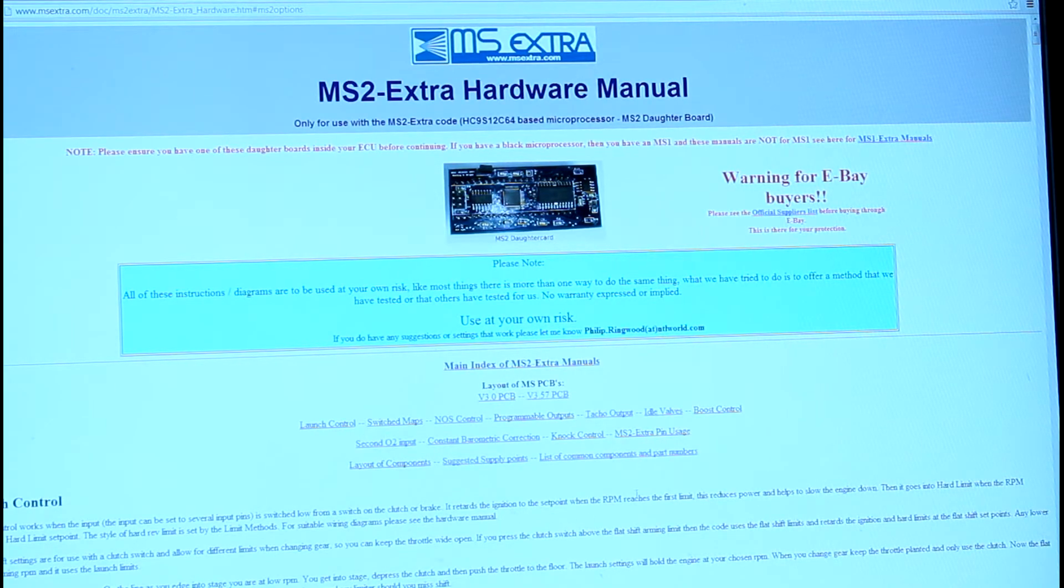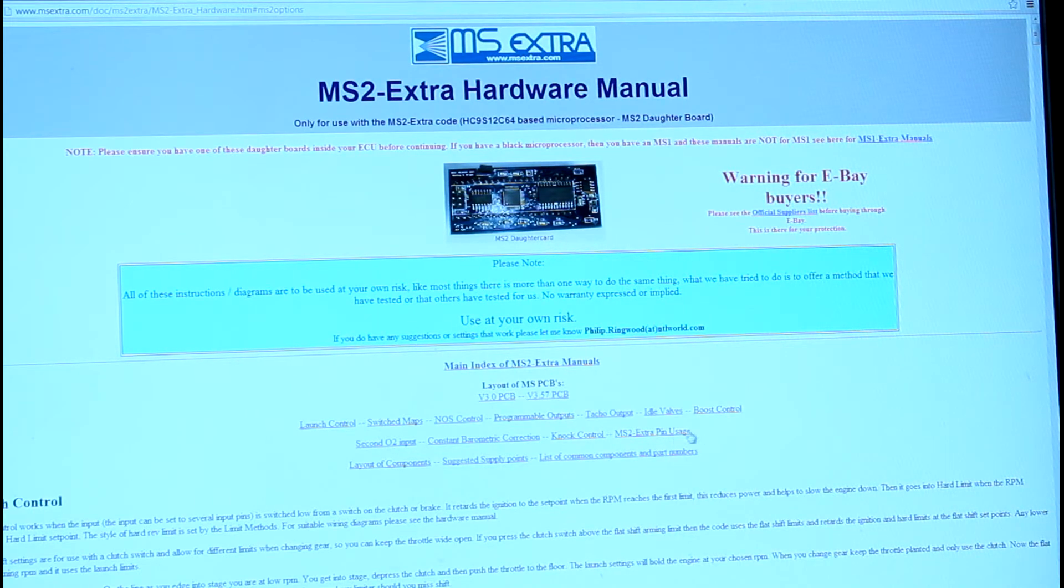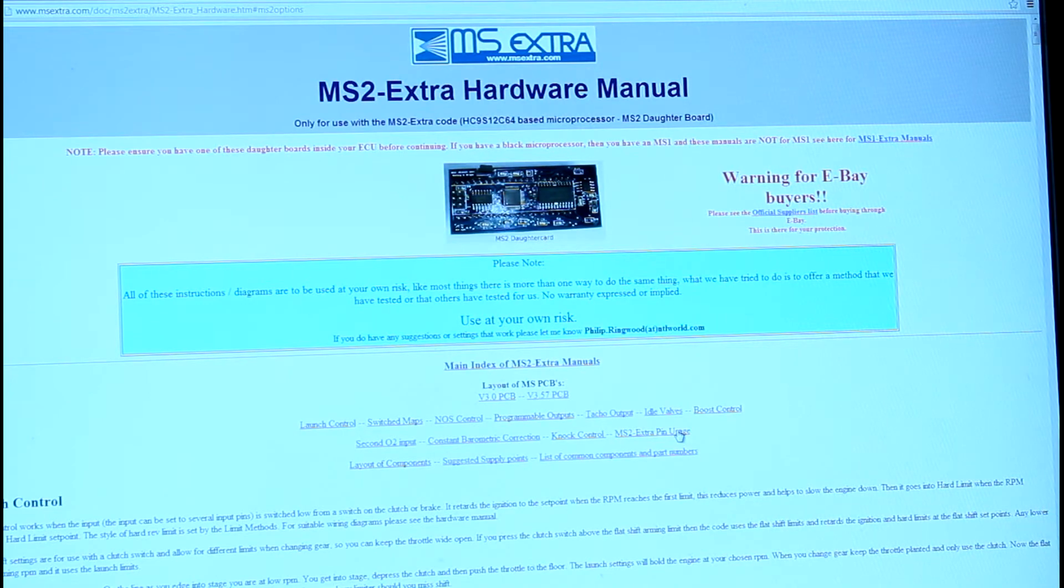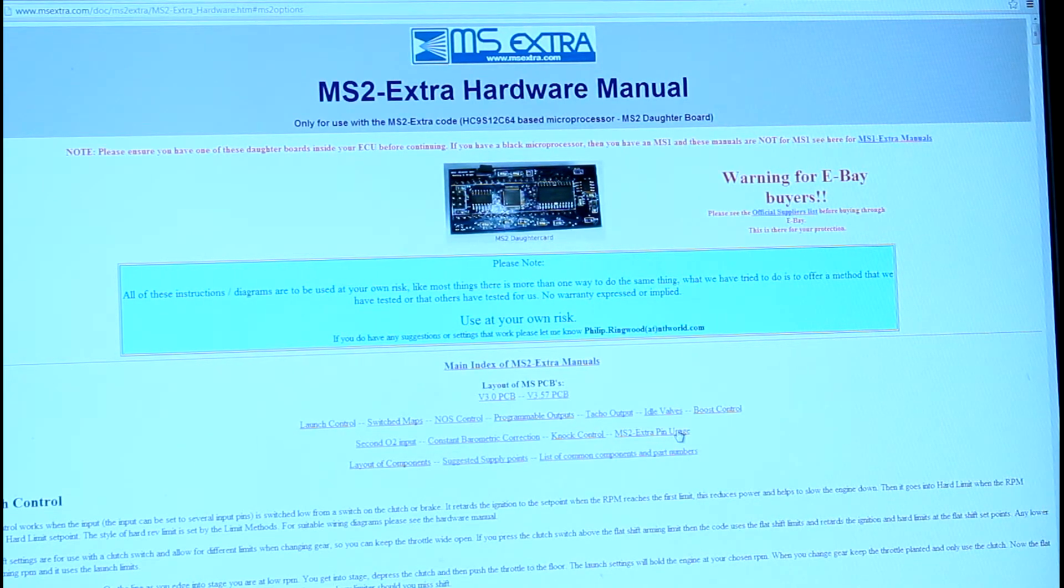It took me a little while to find this because I wasn't really searching for pin usage. I searched pinout and some stuff like that, looking for what was working out to the DB37.